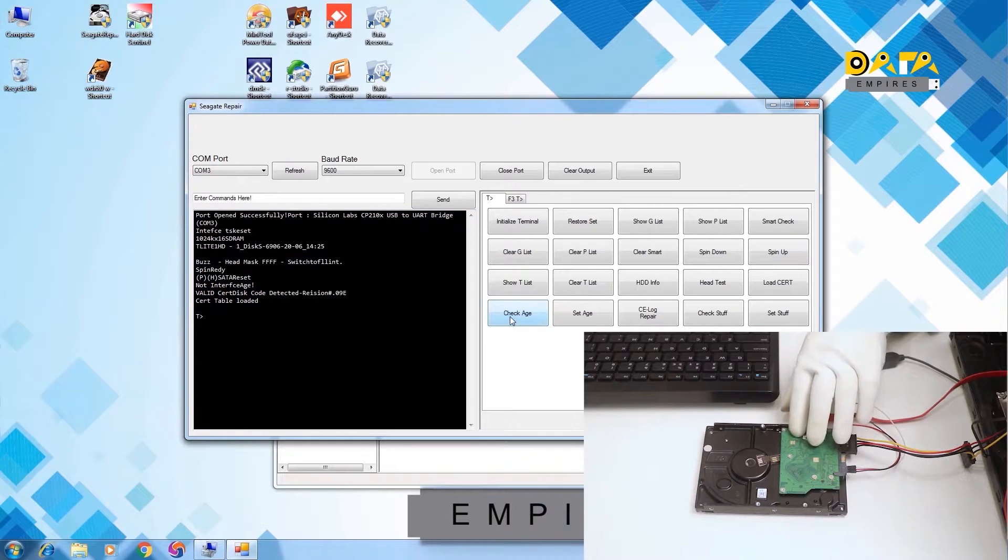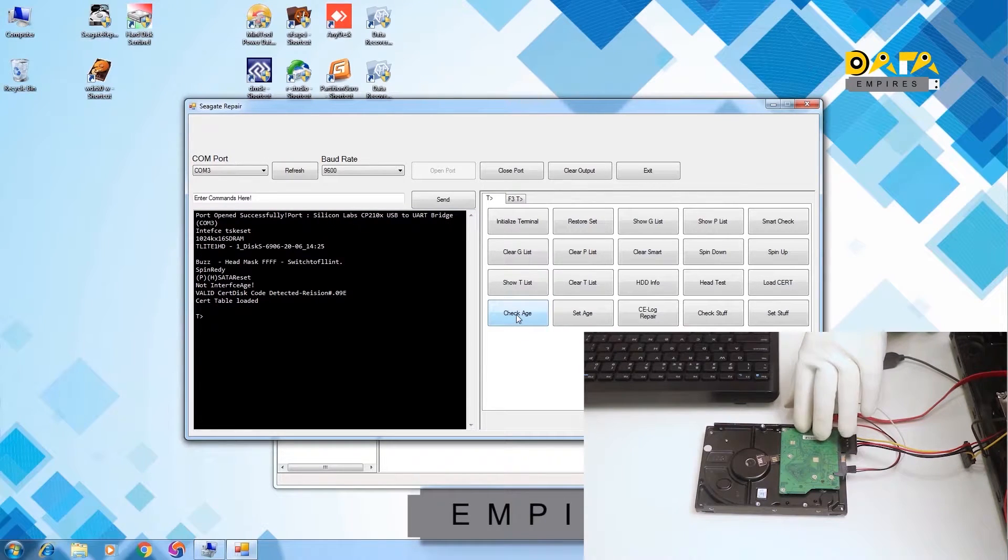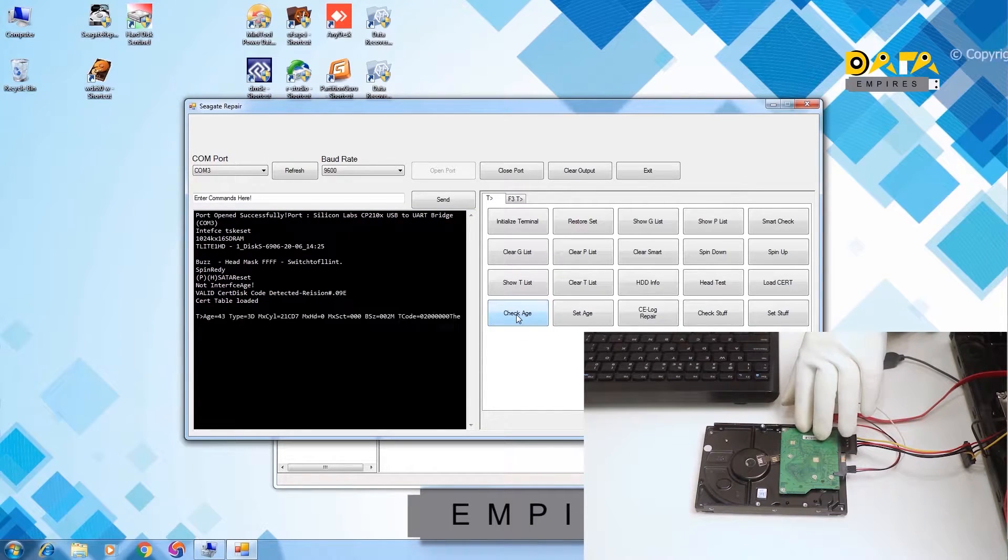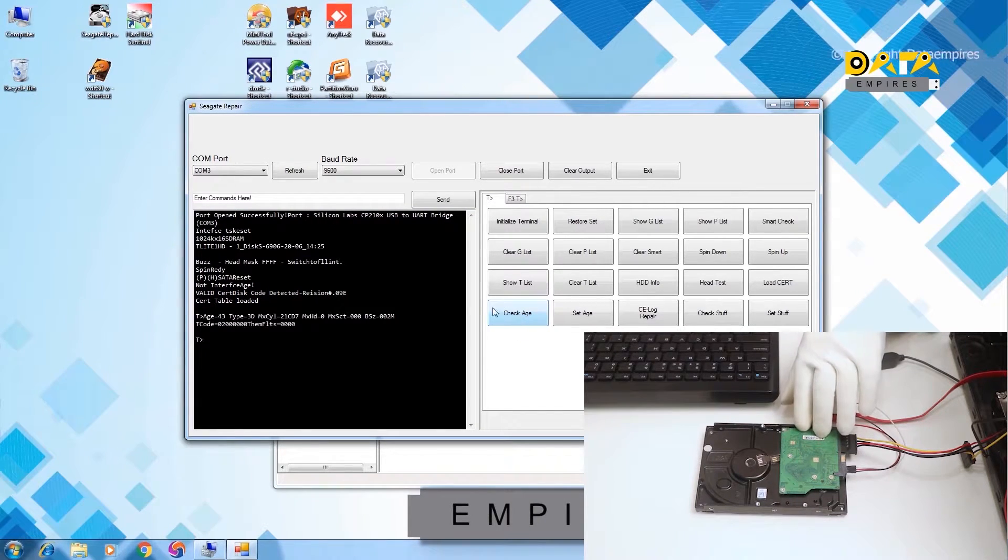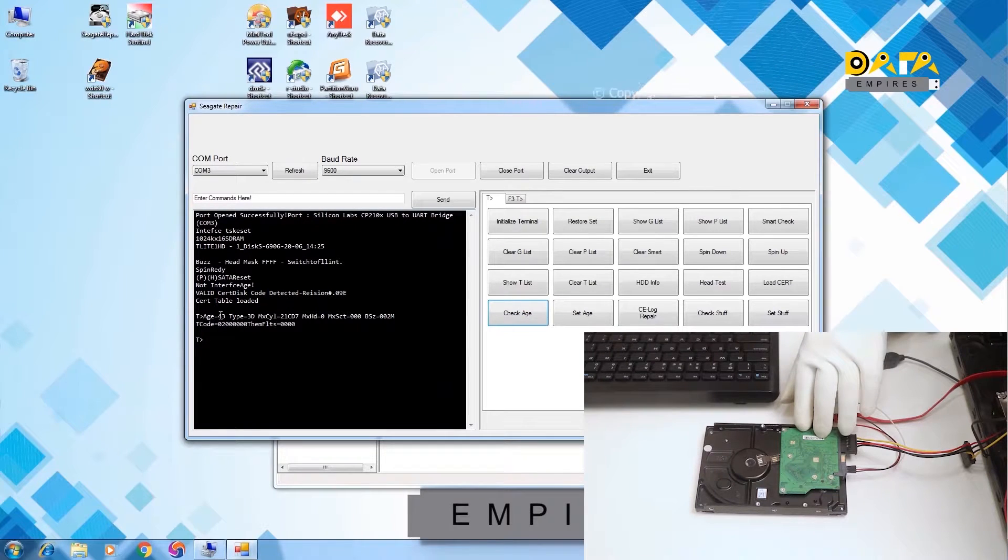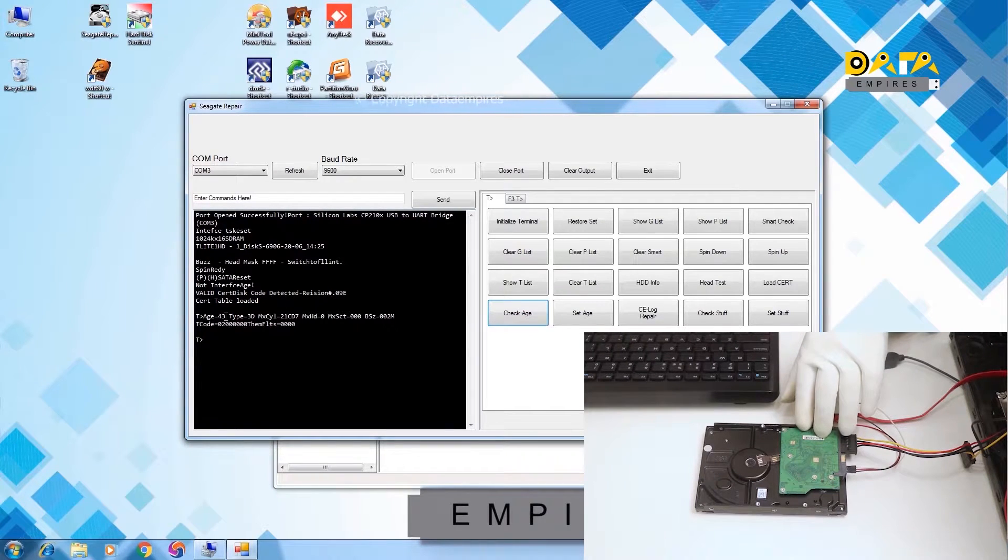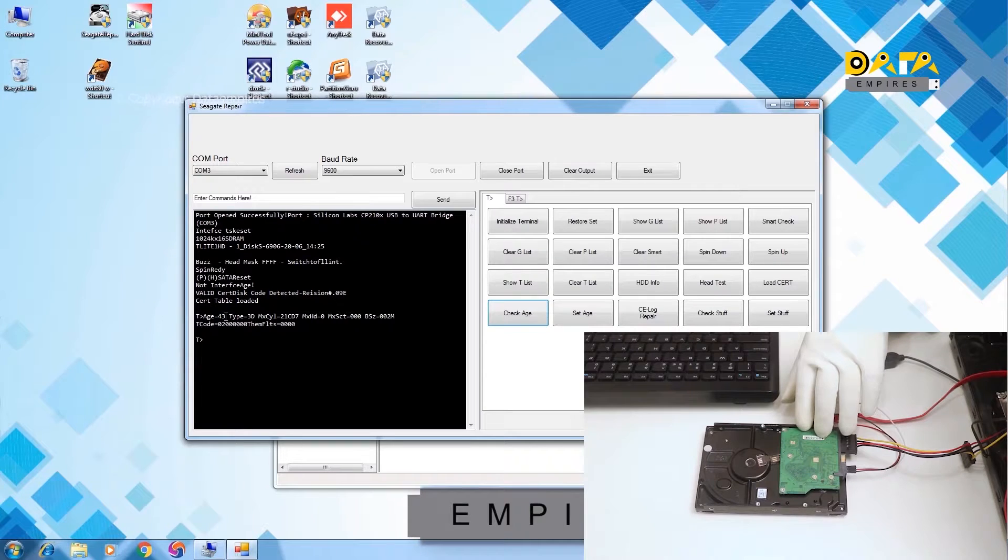For this click on the check age option. Here, the age of the hard disk is 43, which should actually be 50.